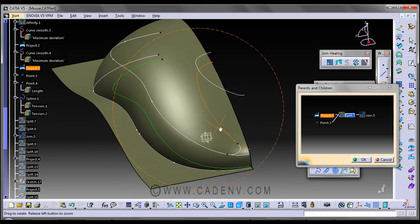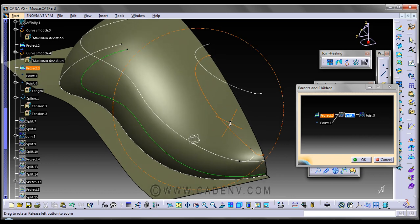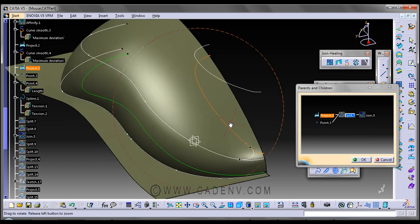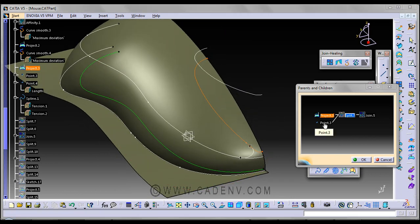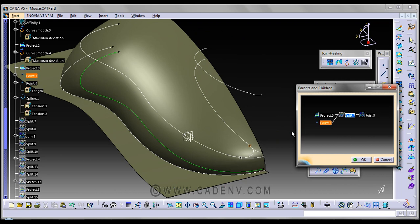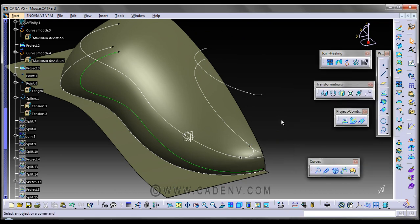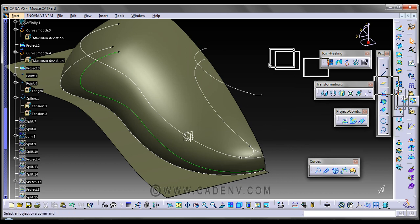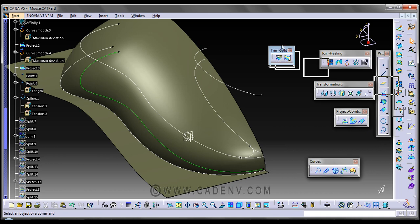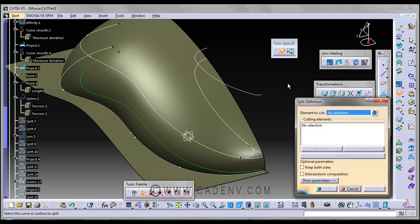You can find this command. It is used to split any entity, it may be a curve or it may be a surface.